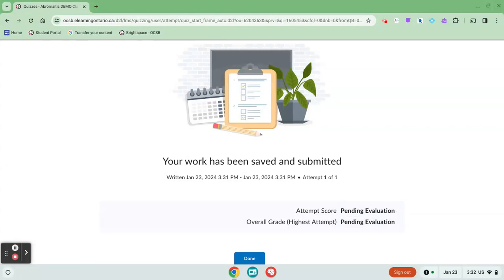Once your teacher has evaluated your quiz, you will see a grade in your quiz list. If the quiz is set to auto grade, you'll see your mark here right away.